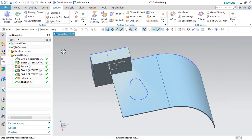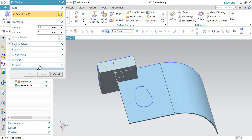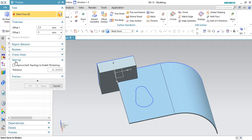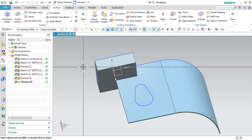There is one more option in Thicken: in the Settings section you'll see 'Improve Gap Topology to Enable Thickening.' If there are two adjacent surfaces that are not completely in contact — for example, with a minor gap of around 0.01 mm — enabling this option will sew those surfaces together and allow the thicken operation to succeed. That's all for today, guys. Please subscribe to my channel, hit the like button, and share my videos. Thank you.